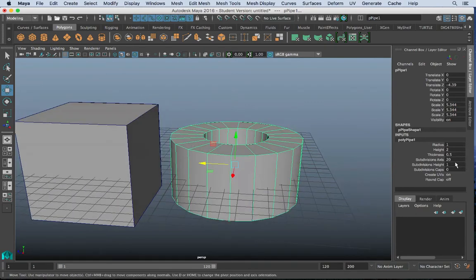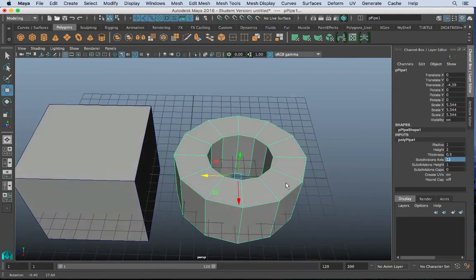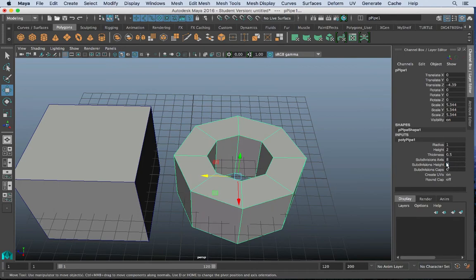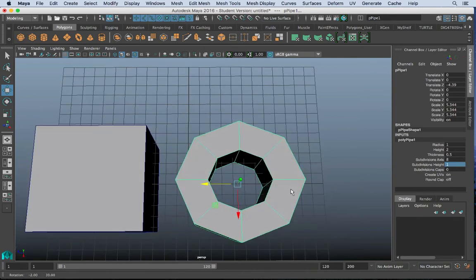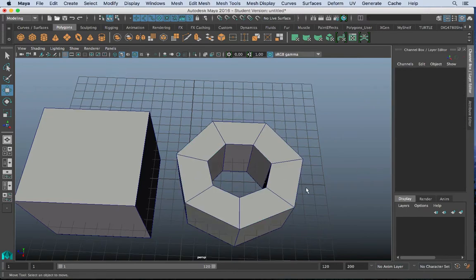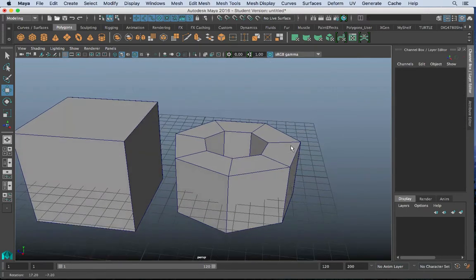So I'm going to go ahead and set this down to 12. And we can even probably go lower here, maybe 8. There we go. We'll use 8 for now. 7 is probably the lowest we can get.